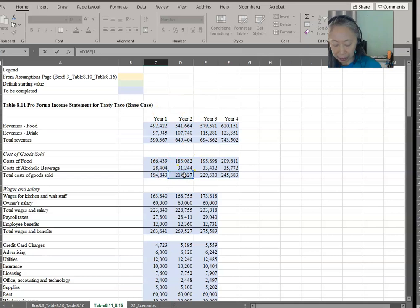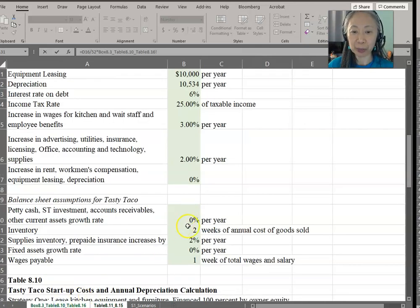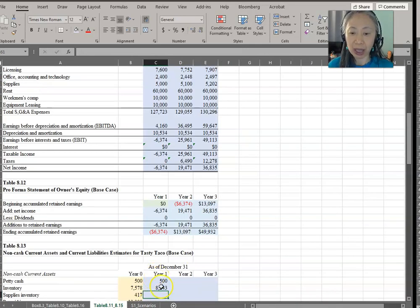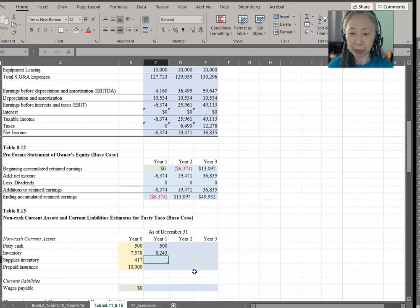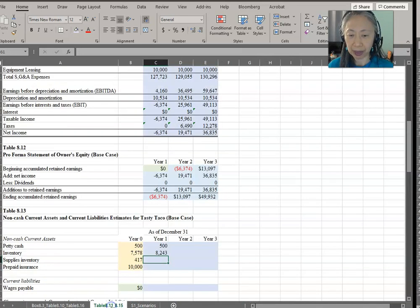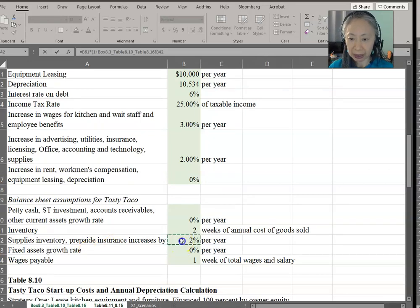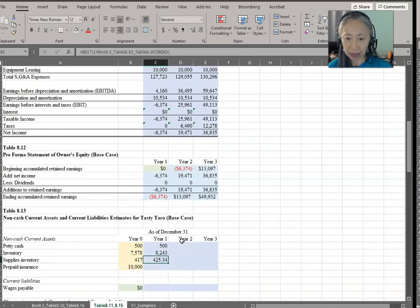We'll divide cost of goods sold by 52, because there are 52 weeks per year, then multiply by the number of weeks in the assumption area, making that an absolute reference. So this is our cost of goods sold for inventory. Supplies inventory and prepaid insurance will increase by 2% per year, so we apply that growth rate and copy the formula across.